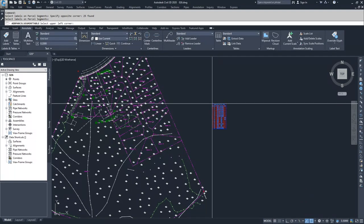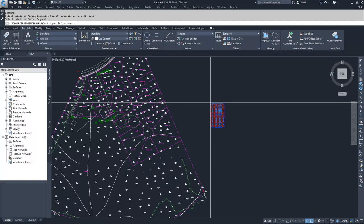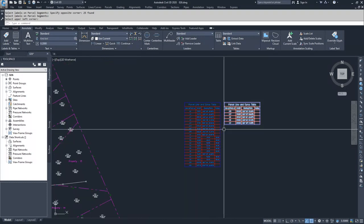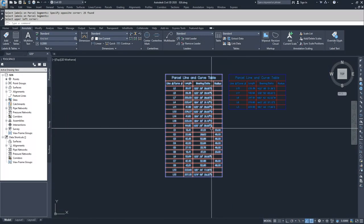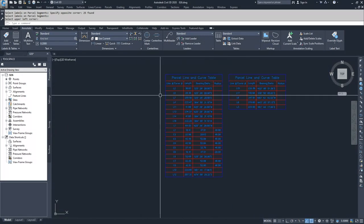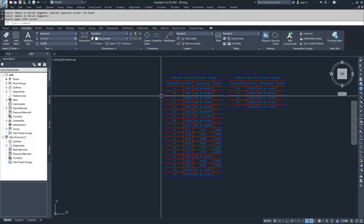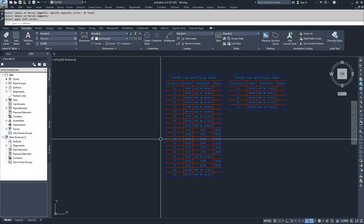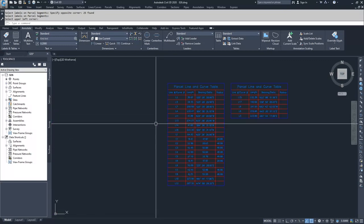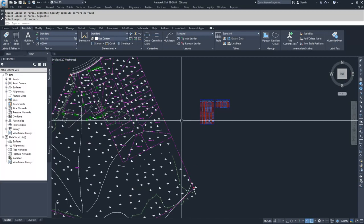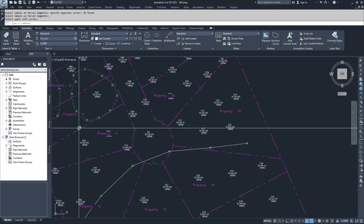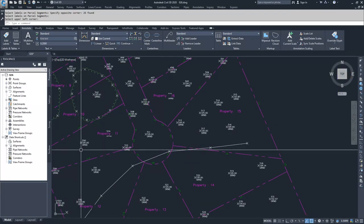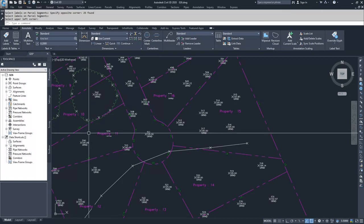I'm going to choose a corner for where I'm going to place my table. When I place that table, it's going to create a table. As you can see, it says line number and curve number, and it has either an L for line or a C for curve. Those L and C numbers associate with these now tags instead of labels for the parcel segments.